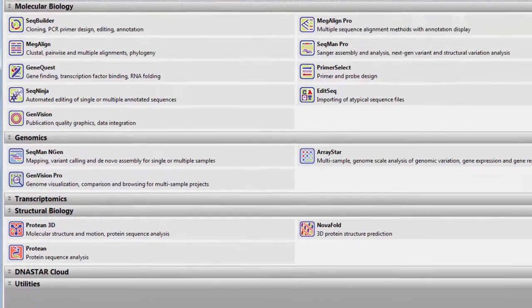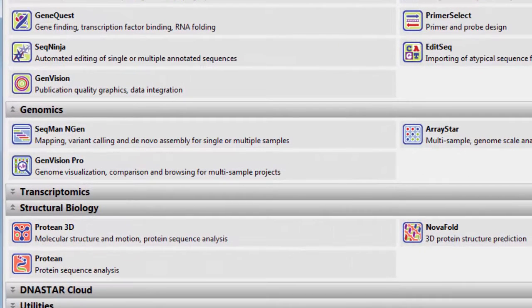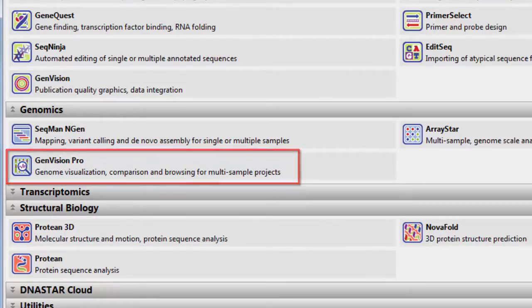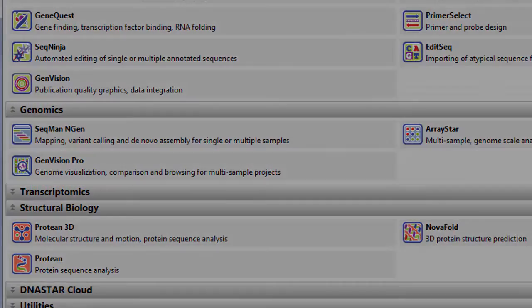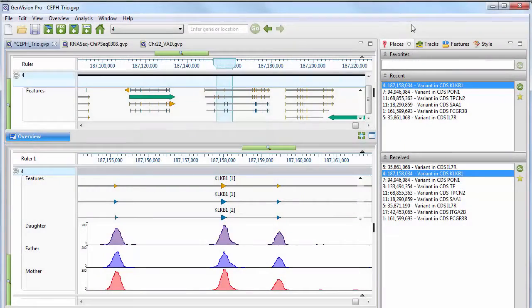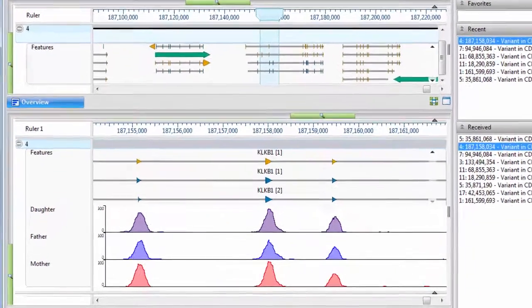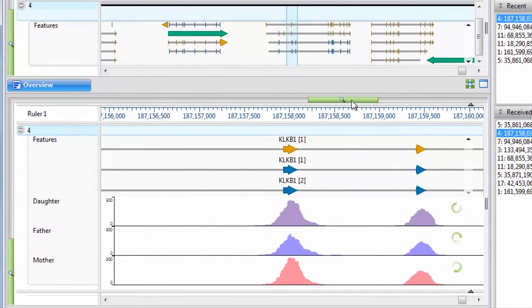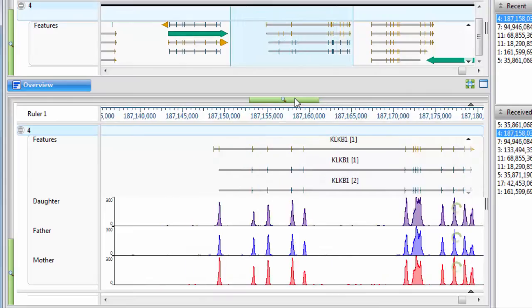GenVision Pro is DNA Star's application for genomic visualization and is a new addition to LaserGene Genomics Suite. With GenVision Pro, you can easily visualize, browse, and compare multiple genome-scale assemblies, including data combined from multiple project types.